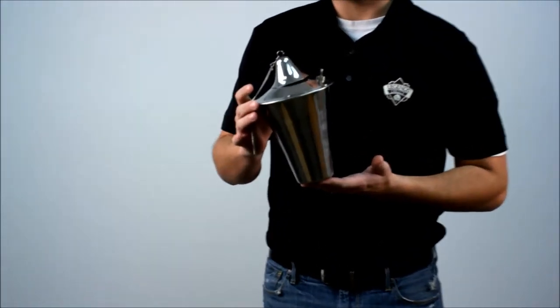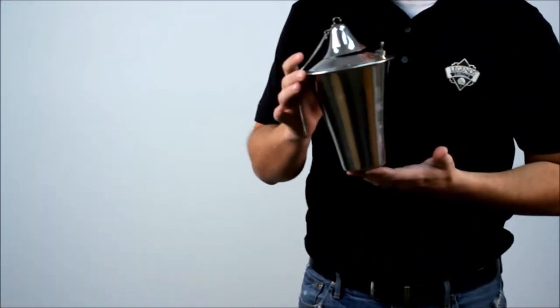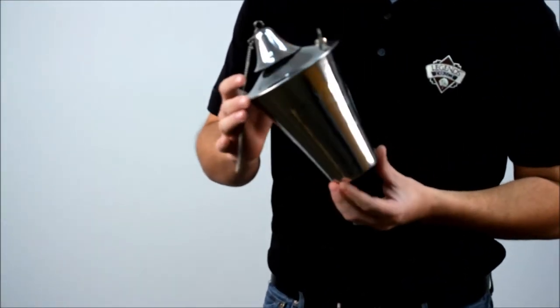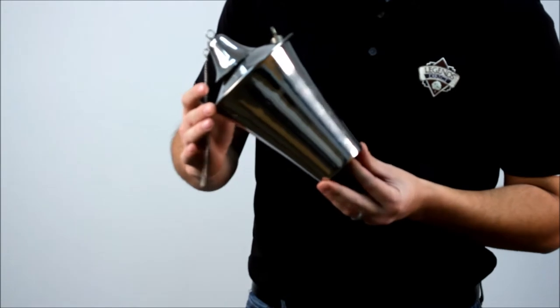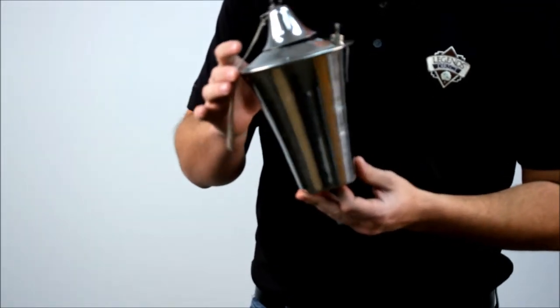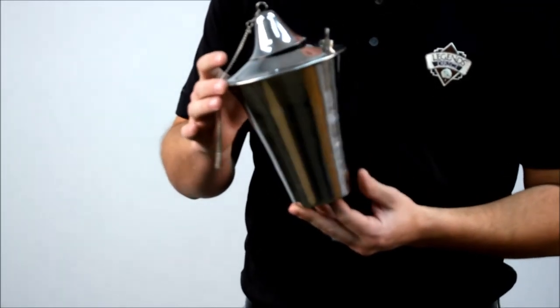This torch stands about eight and a half inches tall and has a really cool mirror finish to it. This is part of our vintage collection.